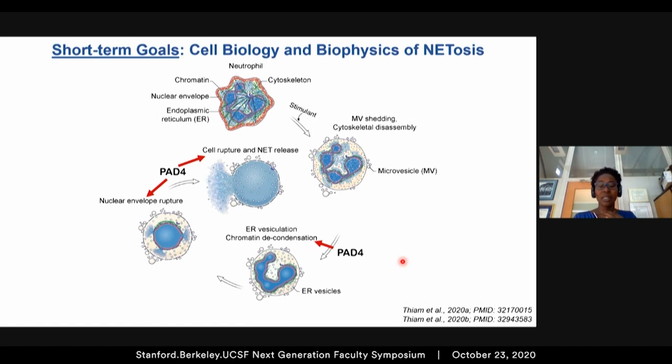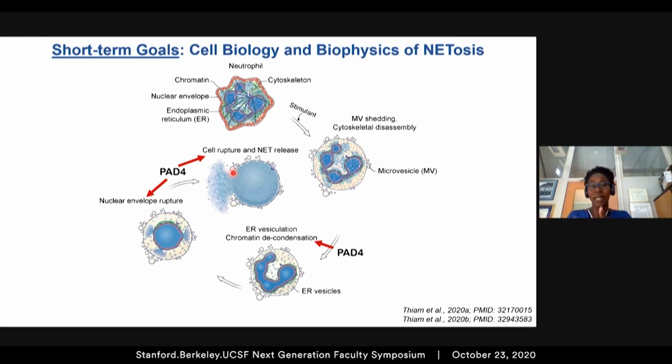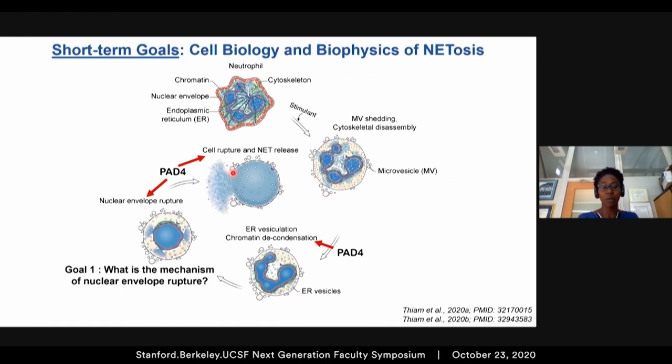However, we still need to understand how we go from PAD4 at the molecular level to the cell-scale changes such as nuclear envelope or plasma membrane rupture. Coming back to my initial hypothesis — that biophysical mechanisms can help bridge the gap between molecular and cell-scale response — my lab's first goal will be to understand the biophysical mechanisms of nuclear envelope rupture during NETosis.